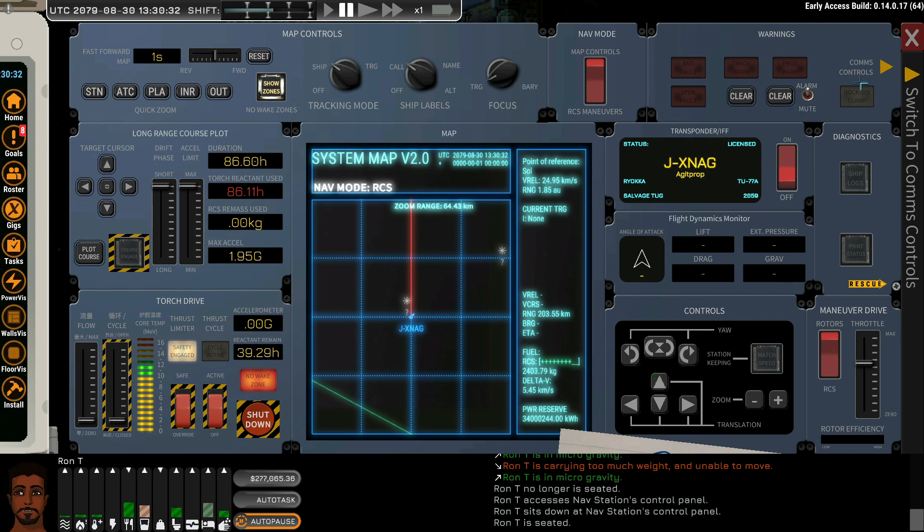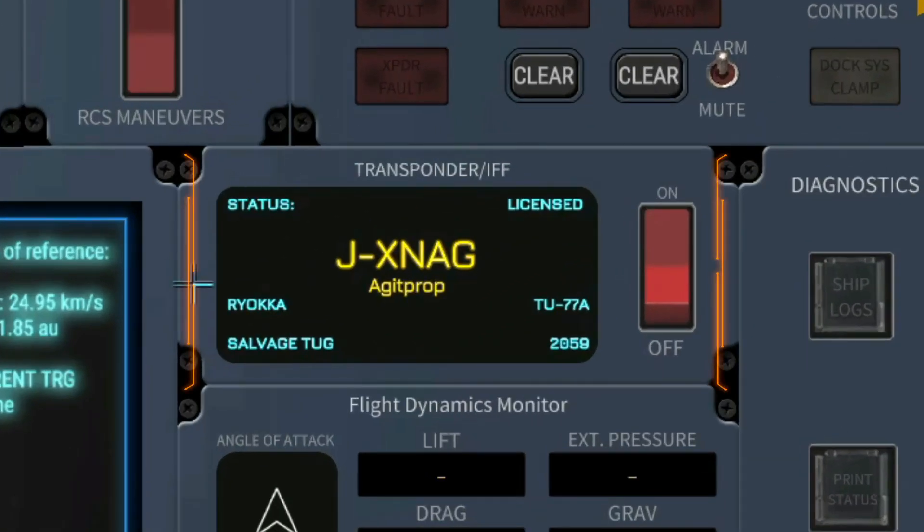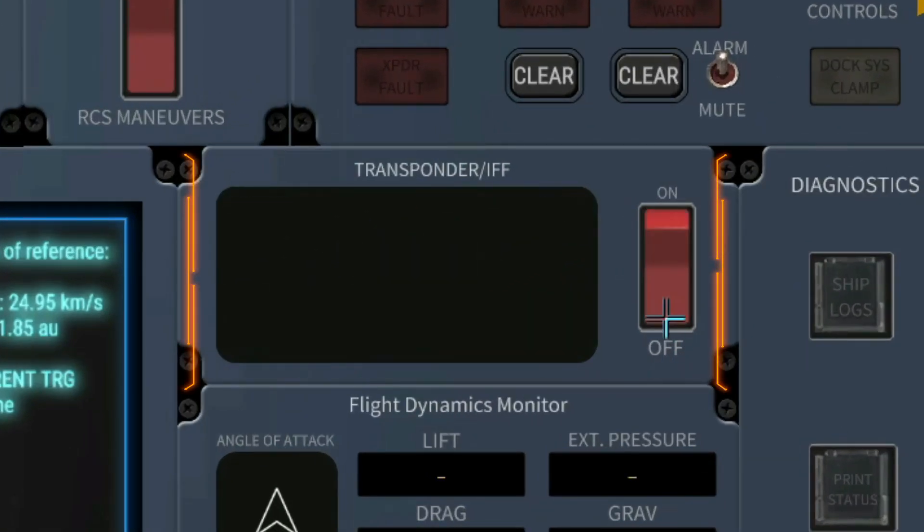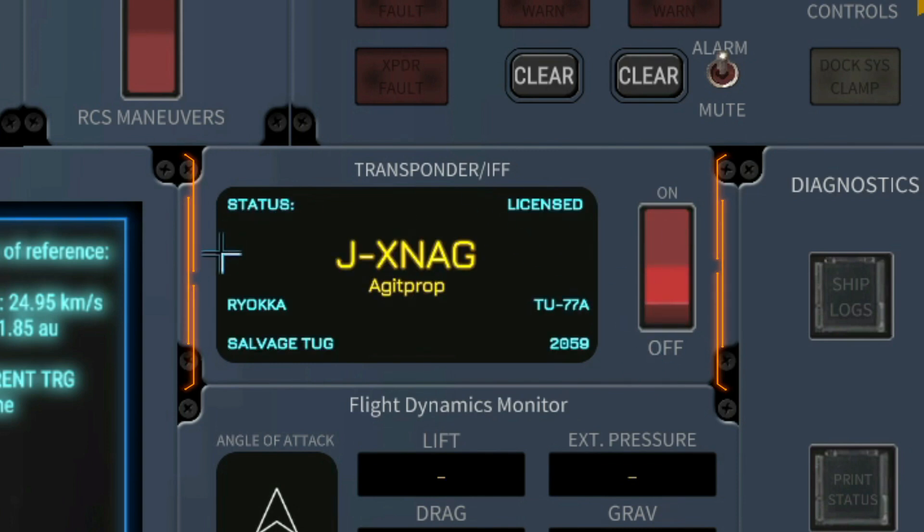Then we have a dock system clamp indicator. Once we're docked, that will illuminate. Transponder IFF, as long as your transponder is on and functioning, it will display your ship's details.